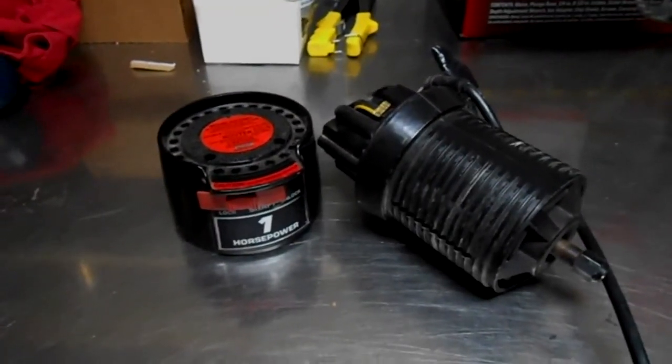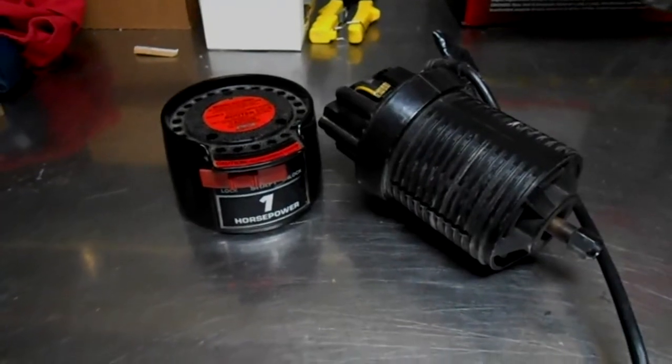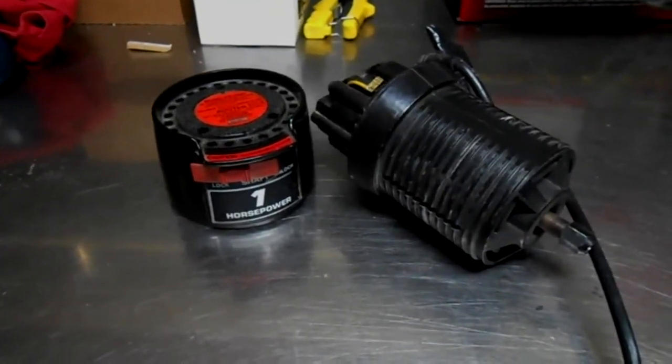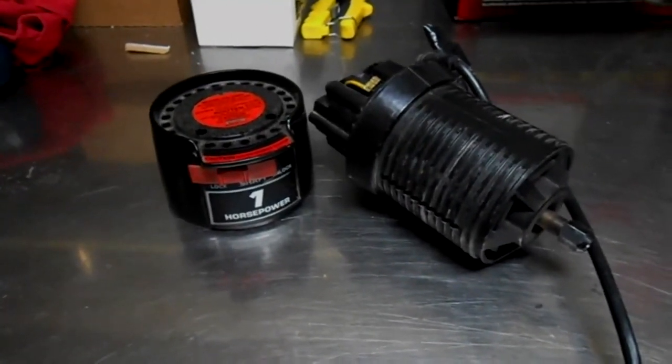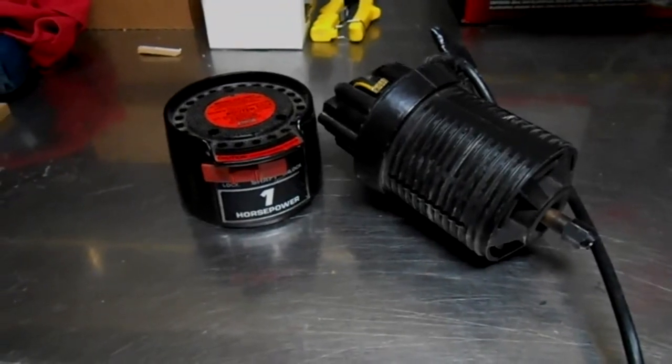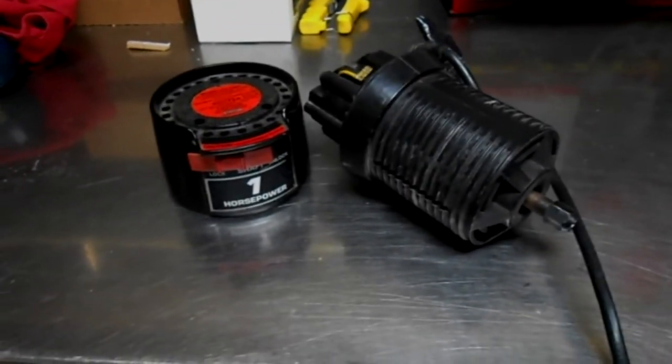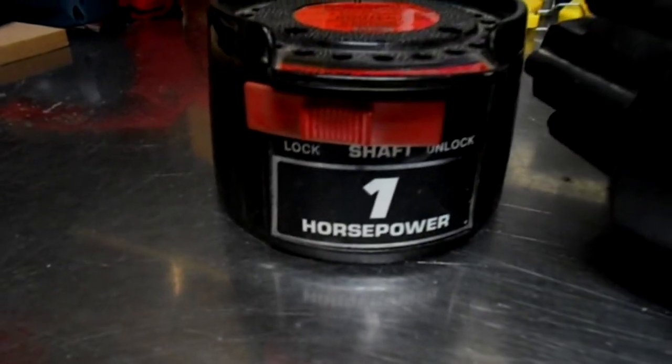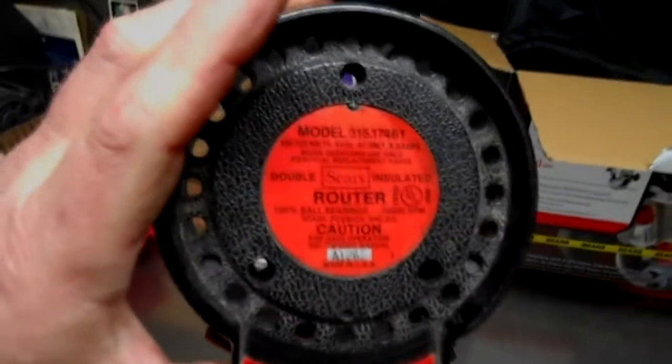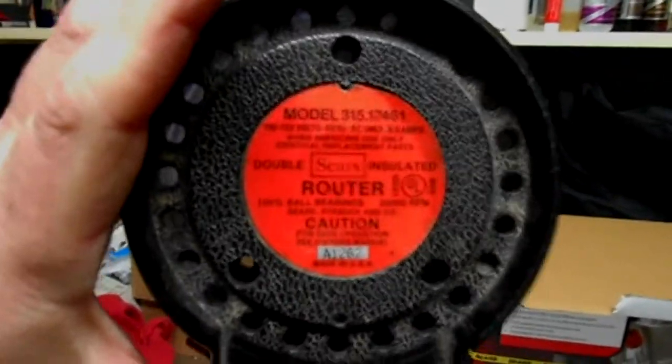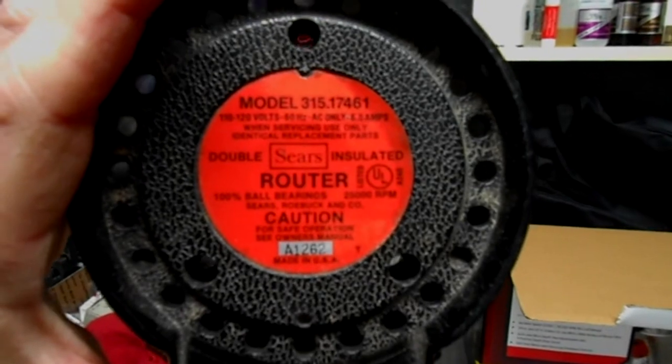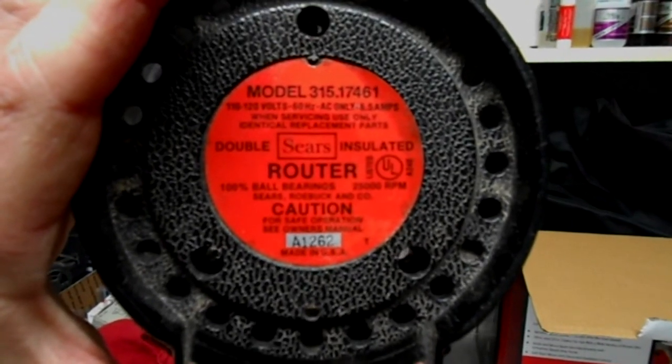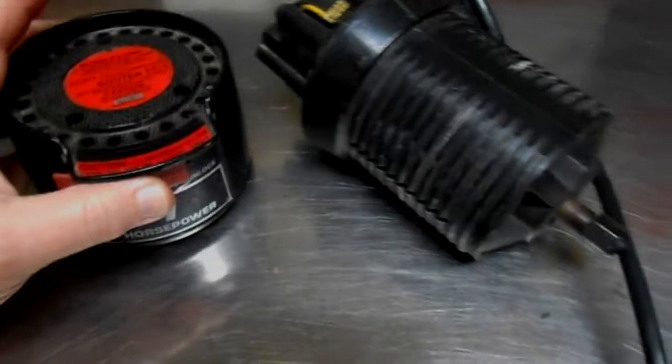Well, the router to my CNC machine decided to die on me and this is the result of it. It was a Craftsman Sears one horsepower, and it was ultra vintage. It's not a real new one but it was a good one. It was a model 315. You can see it there. It had all ball bearings and the construction was quite good.